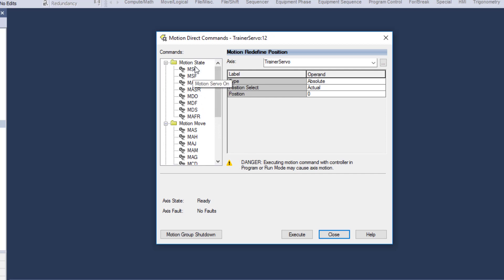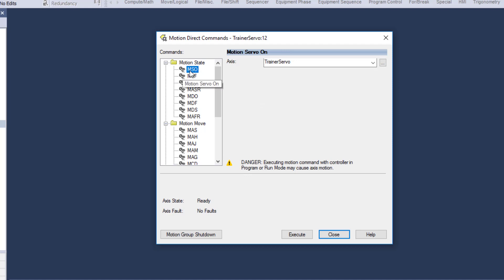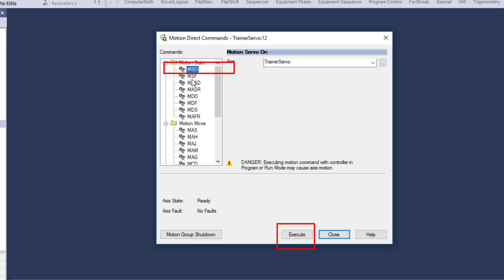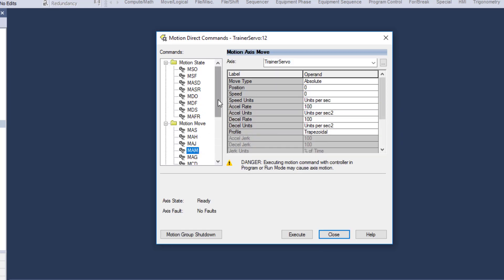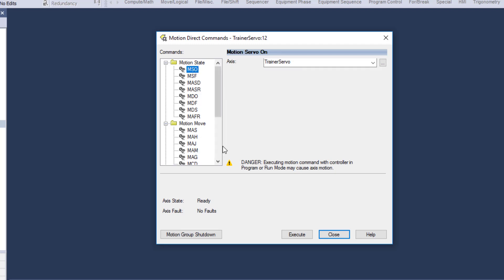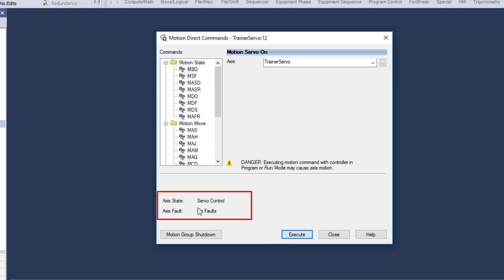If you're in this environment, before you run the servo you have to be able to turn it on. In the natural order of operation on servos, you turn the servo drive on, which closes the loop. Once you close the loop, you have the ability to do a jog or a MAM and move the motor — but first you have to cut it on. You can see the servo drive is in axis state, it's on, it's in servo control.